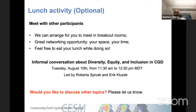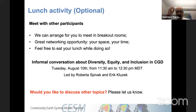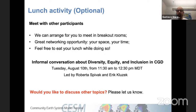The lunch activity is your opportunity to meet other participants. We can arrange breakout rooms for networking, and feel free to have lunch while doing so. On Tuesday, August 10th from 11 AM to 12:30 PM mountain time, we'll have an informal conversation about diversity, equity, and inclusion in CGD, led by Roberta Spivak and Eric Konczak, both from CGD. This was a request from last year and we decided to include it again. If you have other topics you'd like to discuss, please let us know.